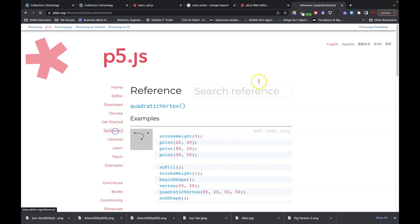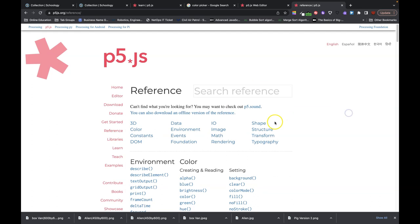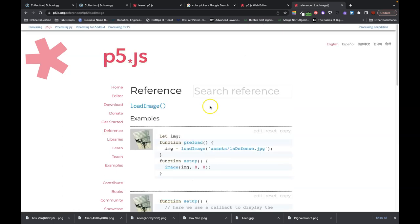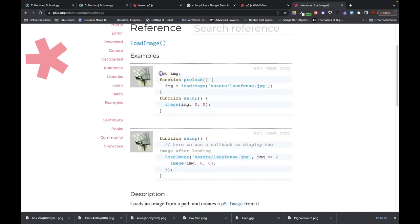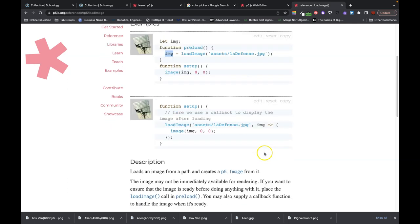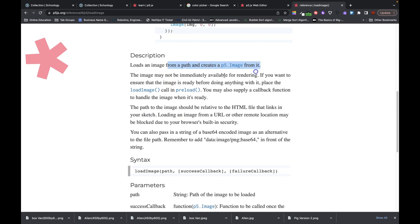Let's go into the references and look up image stuff. 'Image' is a good topic — loading and displaying. There's loadImage, there's image. Let's do loadImage. This is our function. You have to have a variable that's going to hold it. We need a preload function, which we haven't used yet. We're loading the image, typing the name of the file, and storing it in that variable. It loads an image from a path and creates an image from it. The image may not be immediately available for rendering, which is why we need to use a preload.